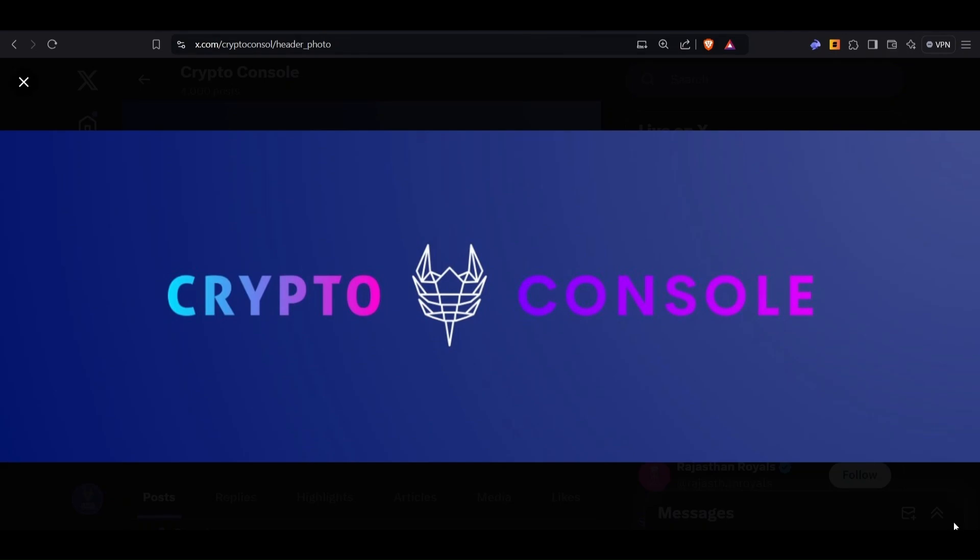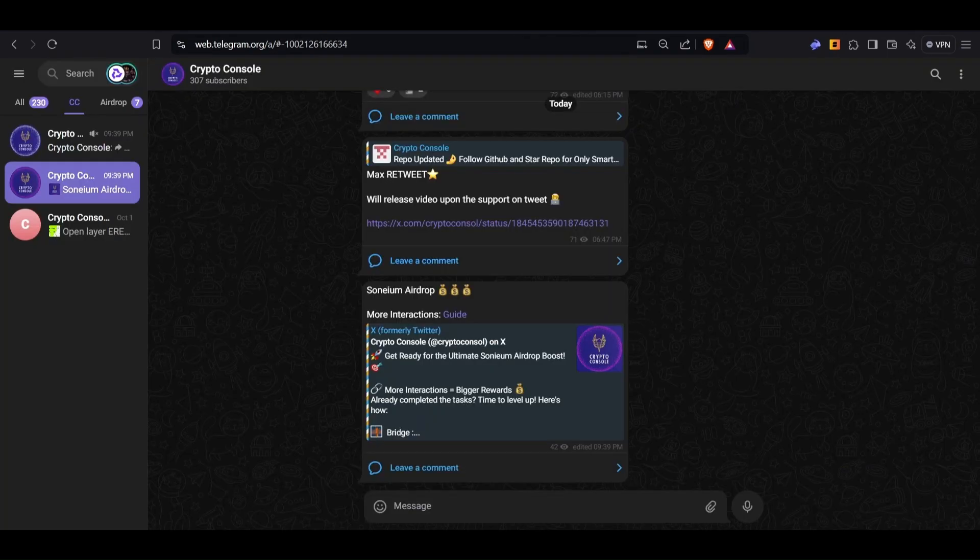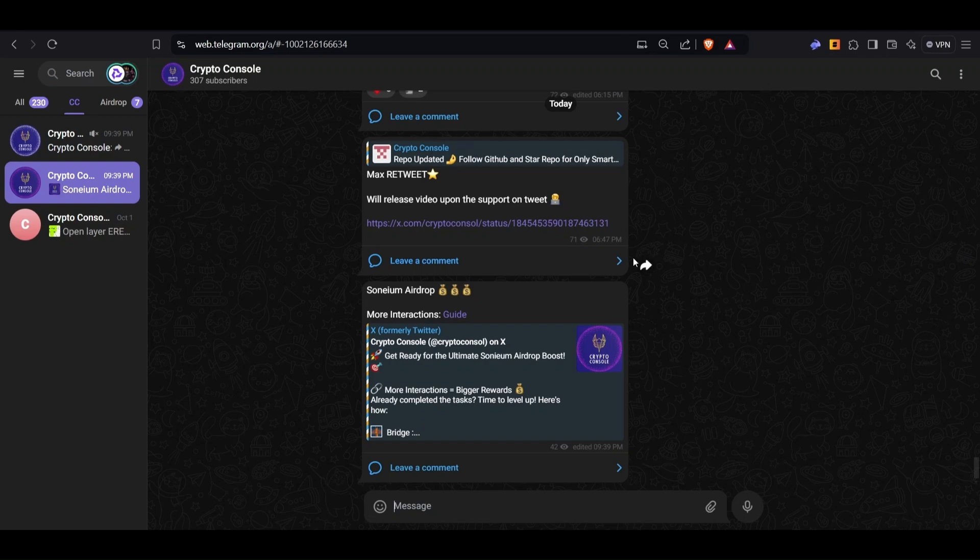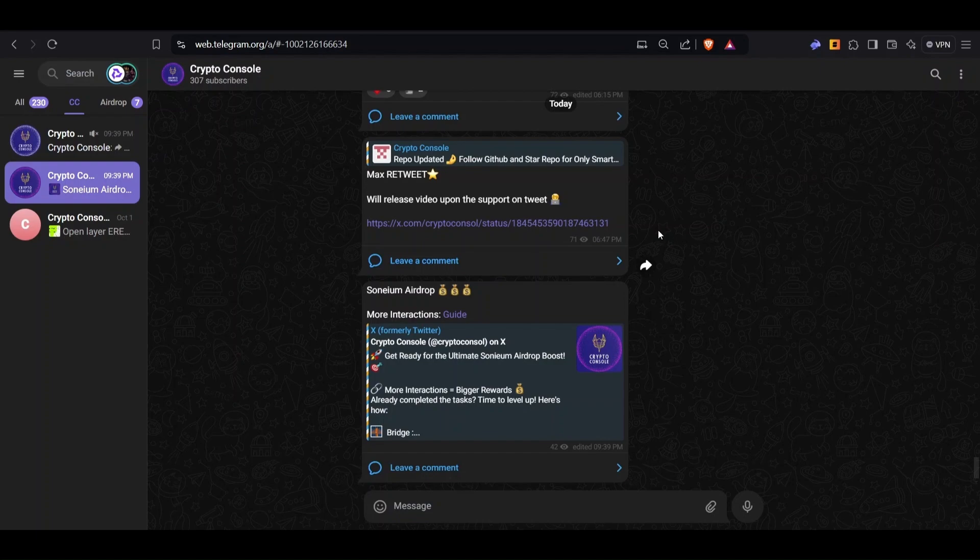Welcome back to Crypto Console. Before moving to our video, if you haven't joined our telegram channel, kindly join. This is where we post about node links and GitHub links regarding the nodes, as well as telegram bots and airdrop links.